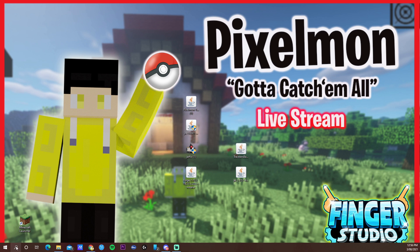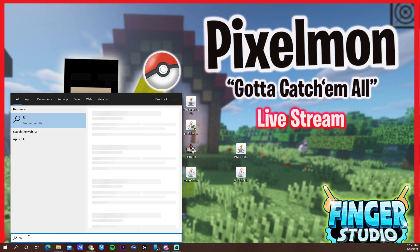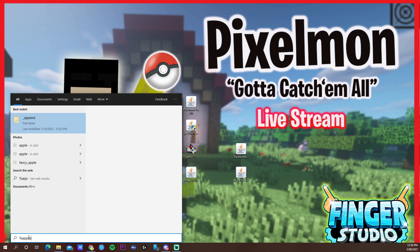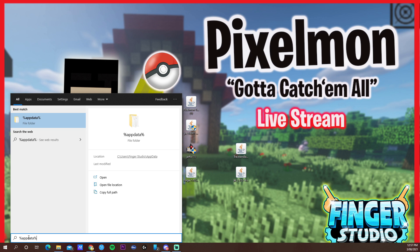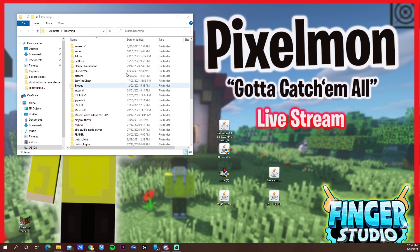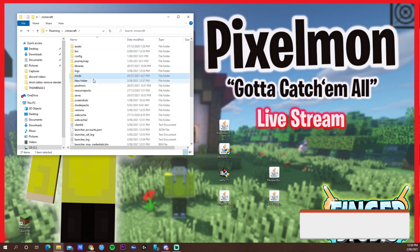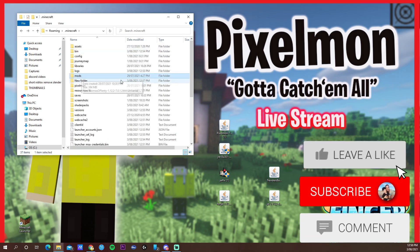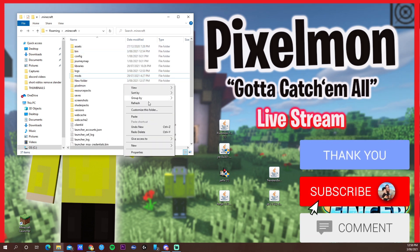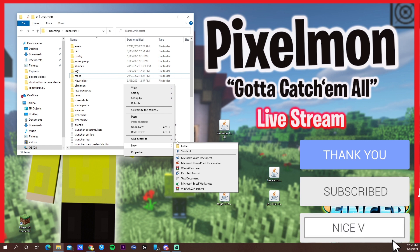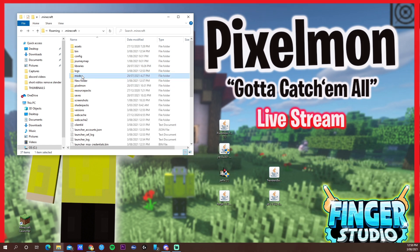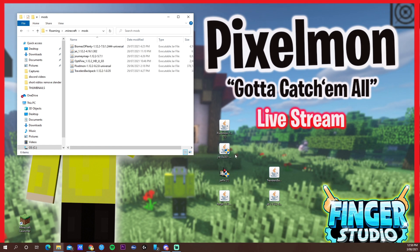Go to the search bar and type %appdata% and click the folder. You get this folder here, so just go to .minecraft. You're not going to have this folder called mods, so just right click, create a new folder and call it mods. Open it up.